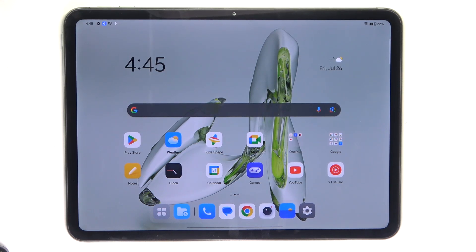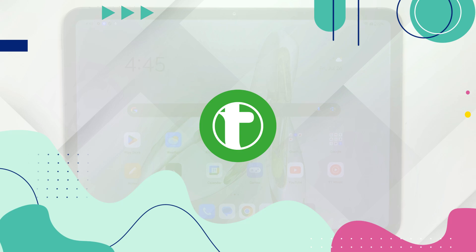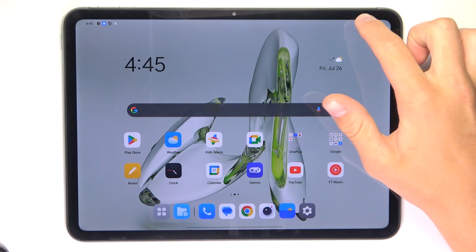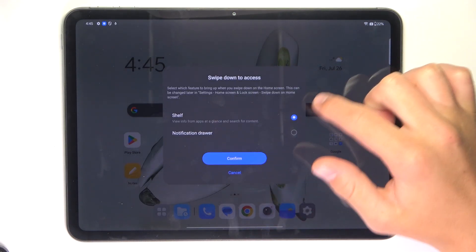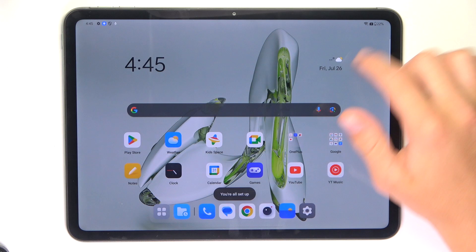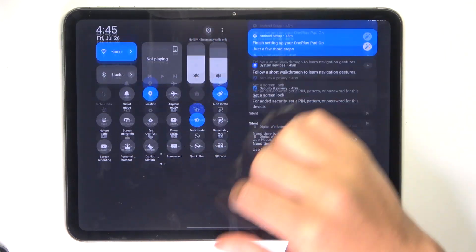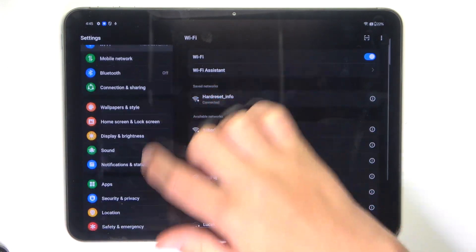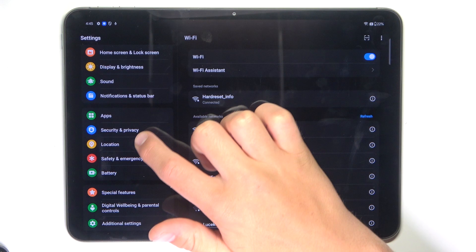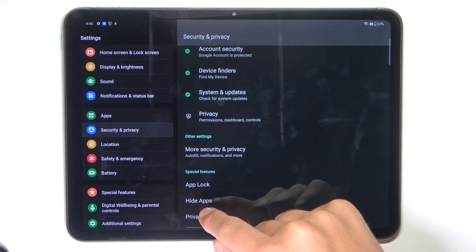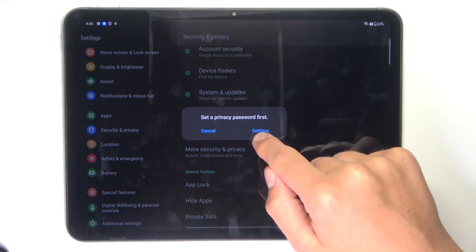Hey guys, today I'm going to show you how to hide apps on OnePlus. First, open up Settings, scroll down and go into Security and Privacy, then scroll to the bottom and go into Hide Apps.